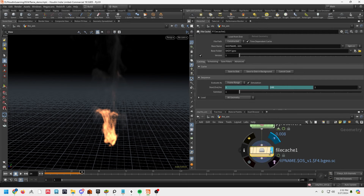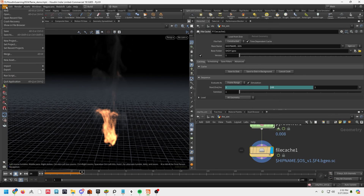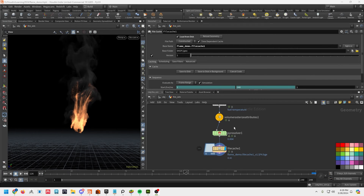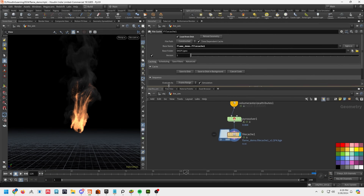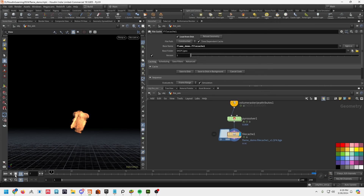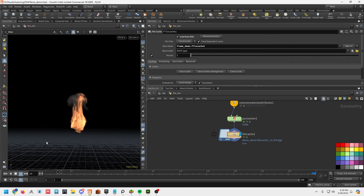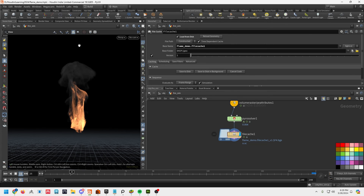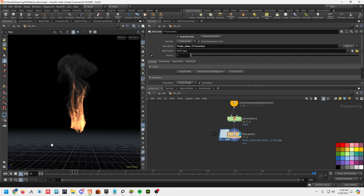Let's go ahead and cache this out. I'll drop a file cache node, run it in here, save the scene so it automatically handles pathing, then hit 'save to disk.' I'm going to pause the recording and come back once it's done caching. We're back with the file that's been cached — playing a little of it back. One thing to remember: this is still just viewport render, so it will look different once we start shading.